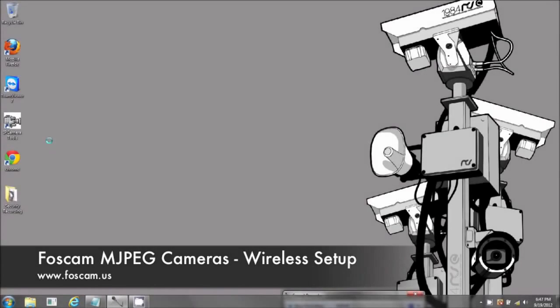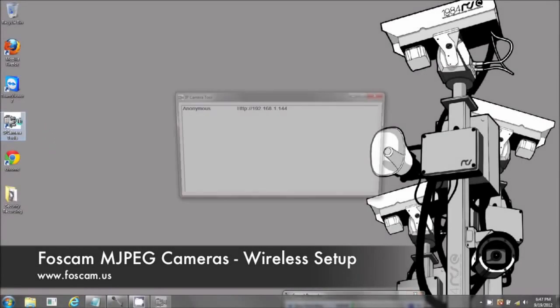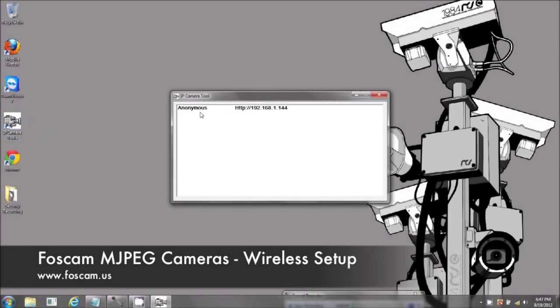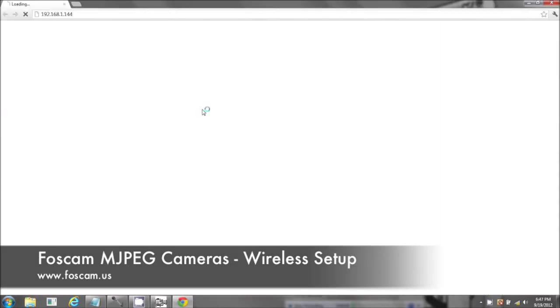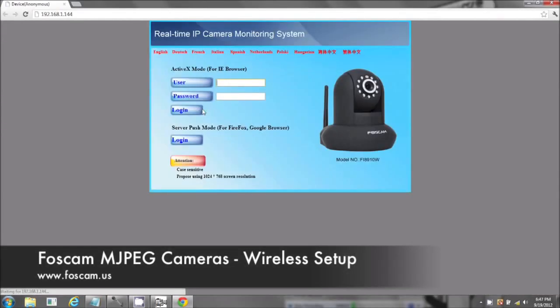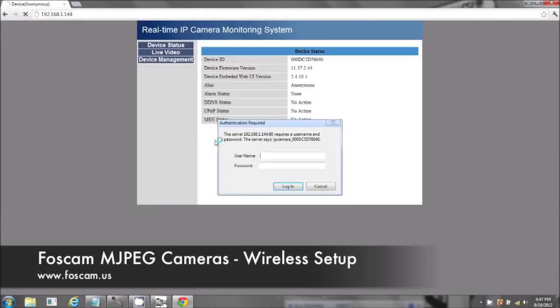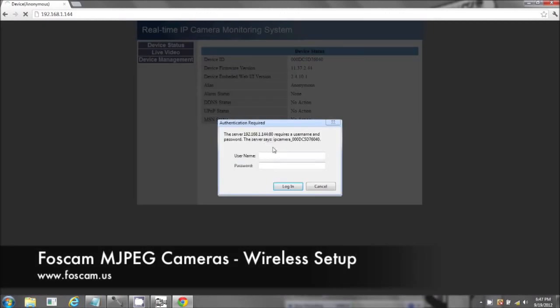Welcome to the wireless setup for your Foscam IP camera. If you could please open your IP camera tools. Double-click on your camera. This is in the Google Chrome browser. You can log in. There's a second prompt.